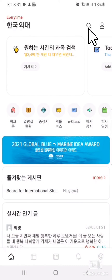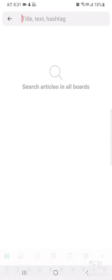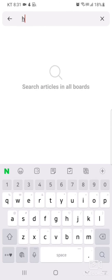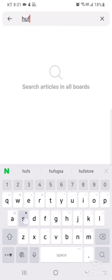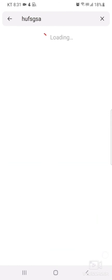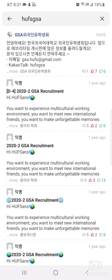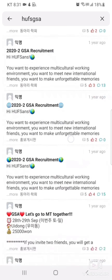Click on the search icon to make custom searches. As you can see, by searching Huff's GSA, various GSA-related content appears.